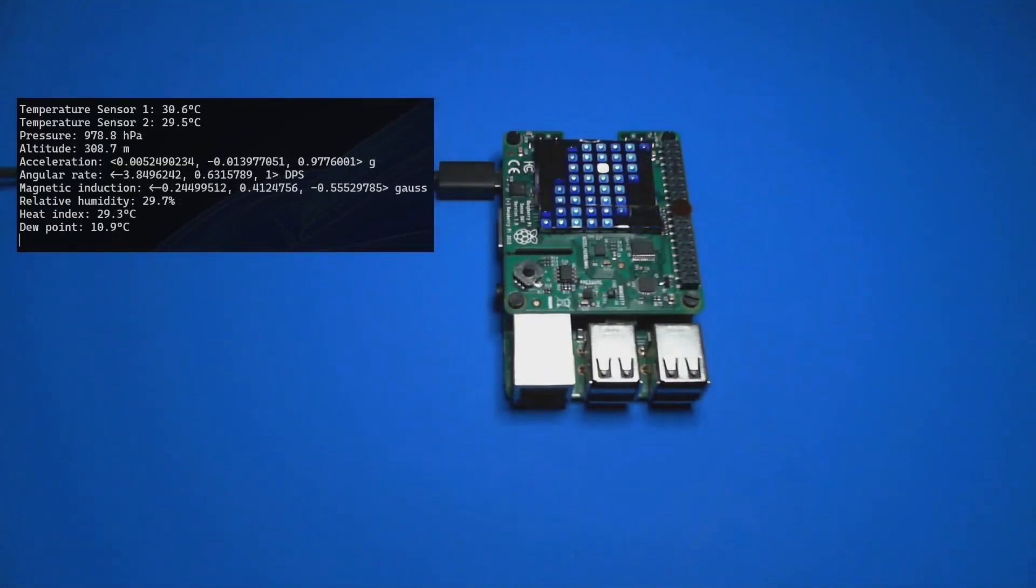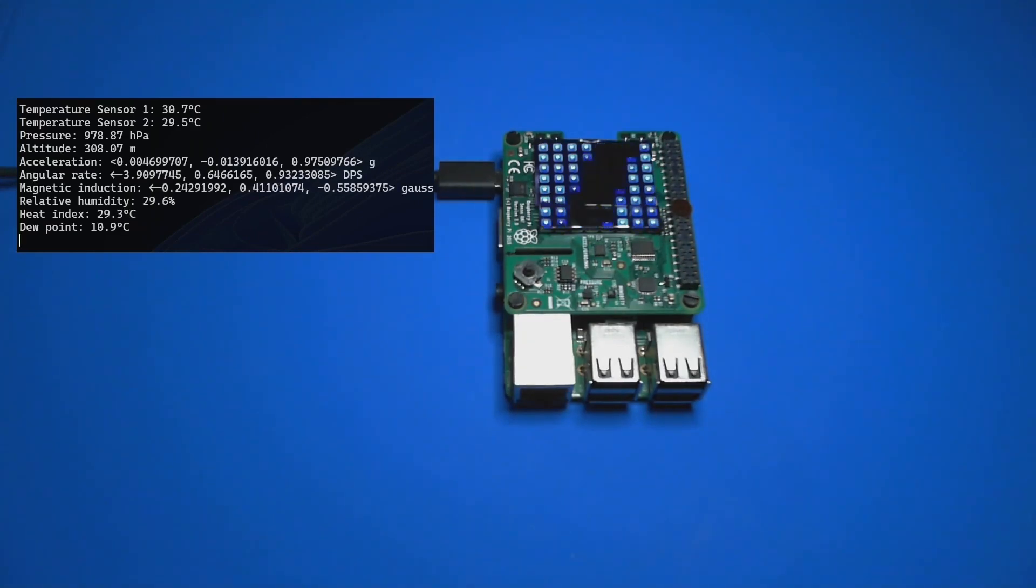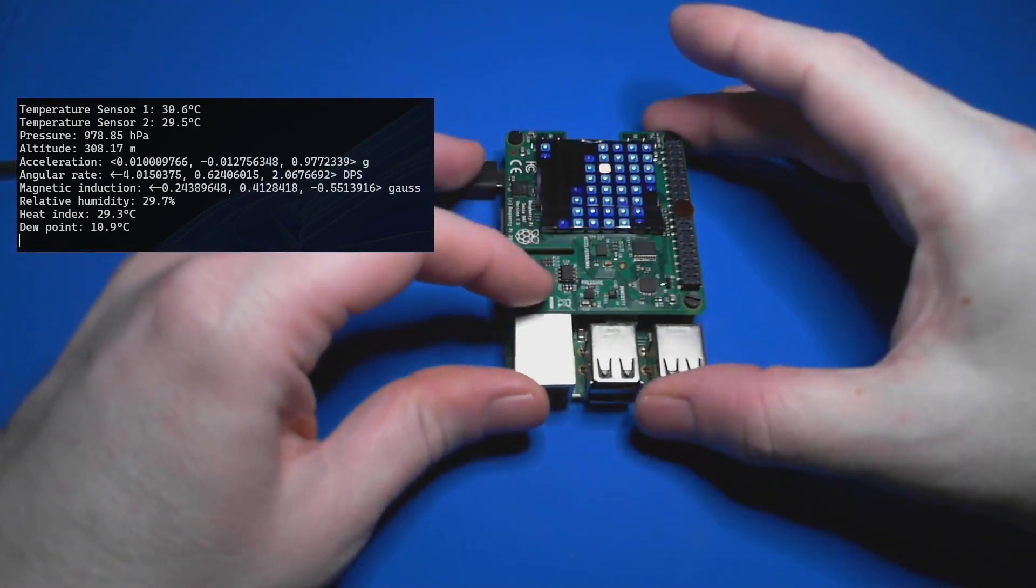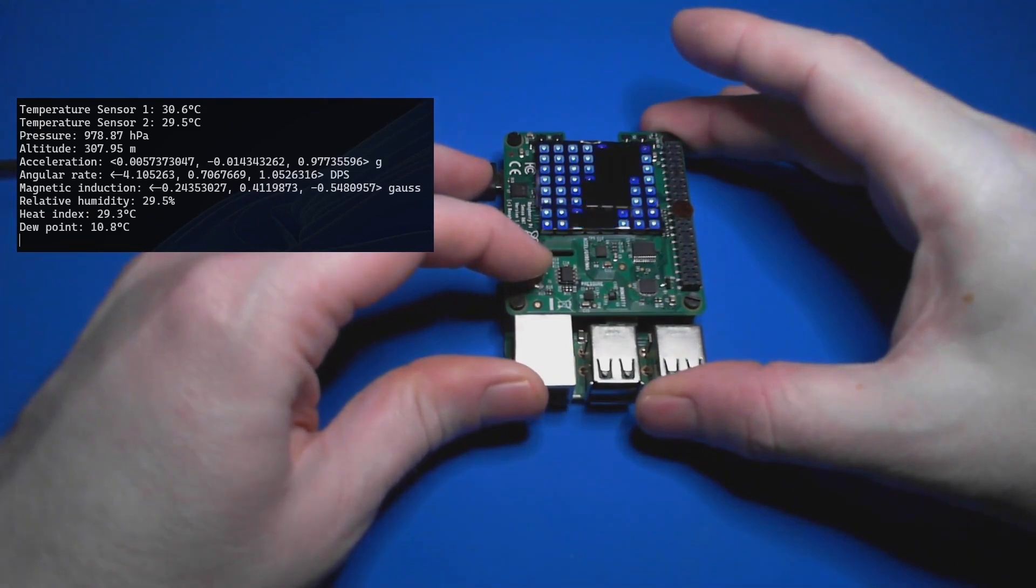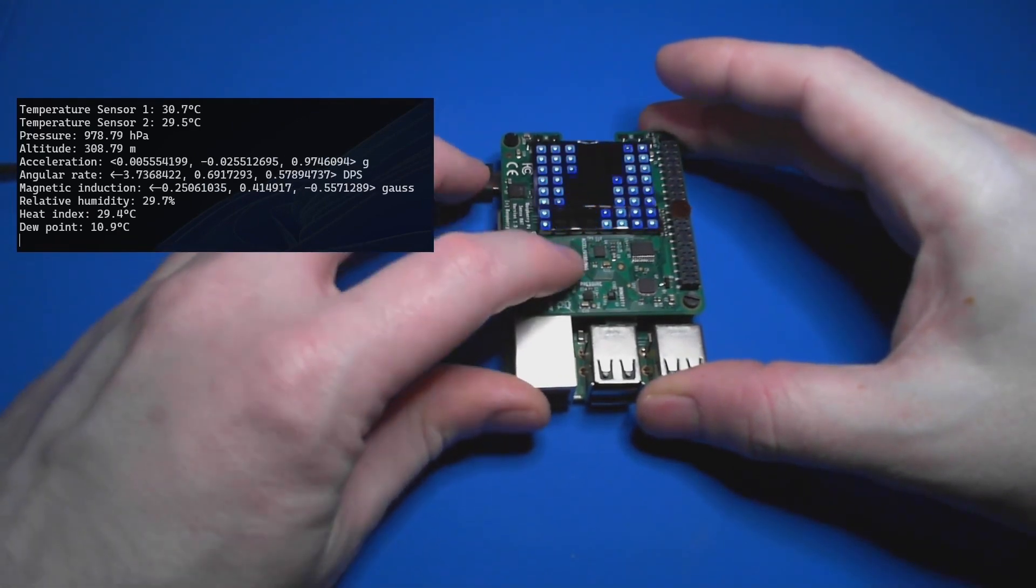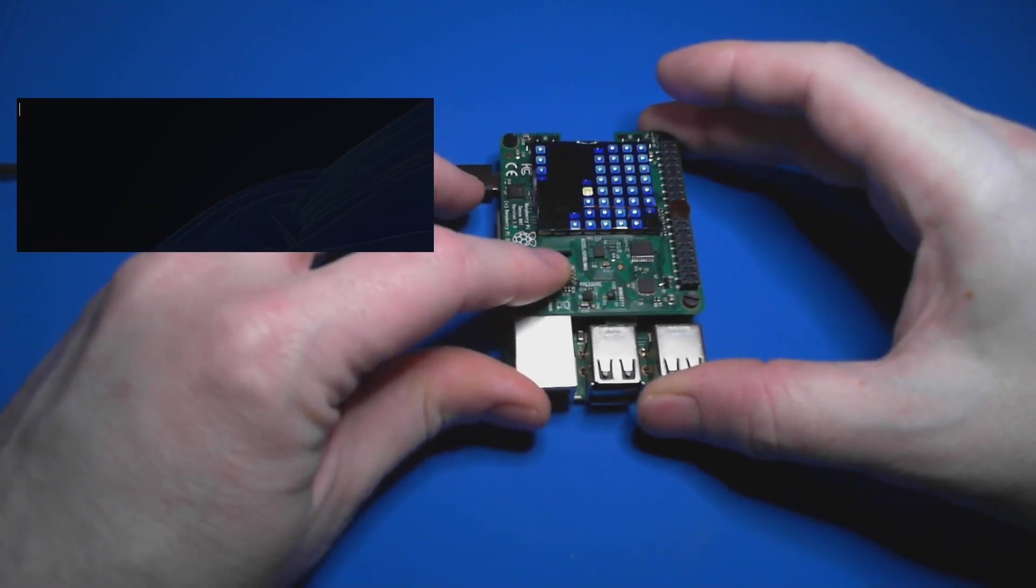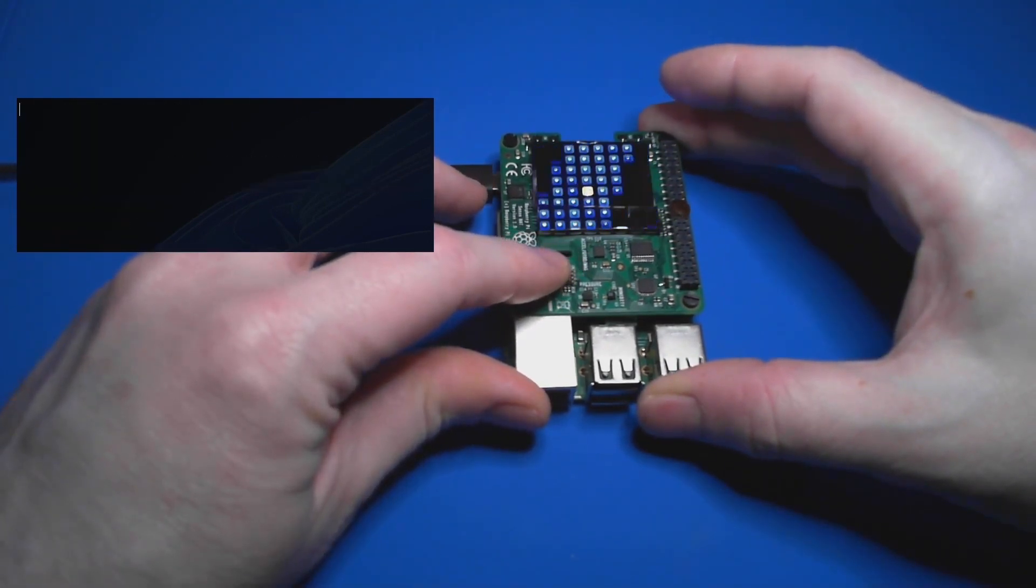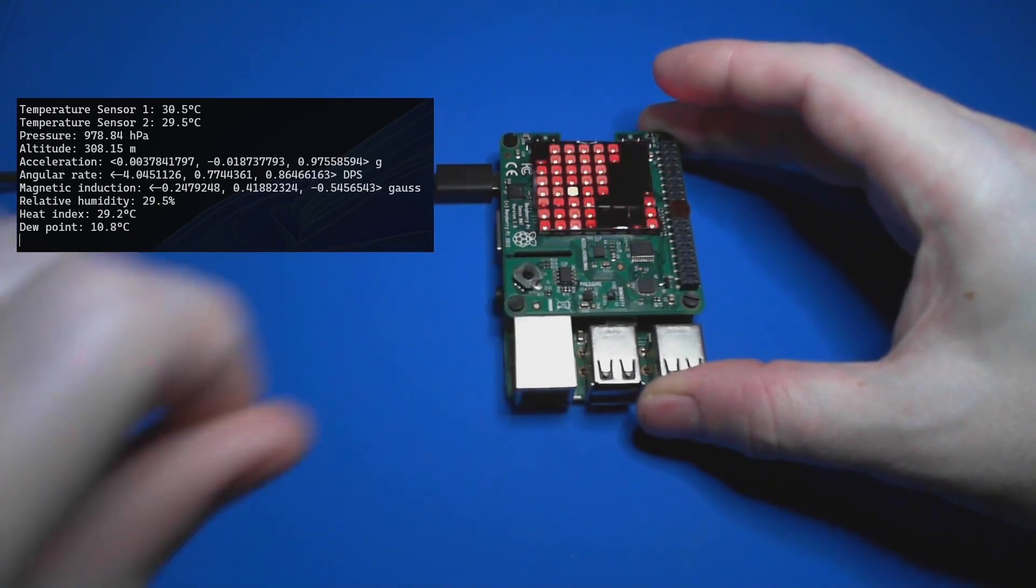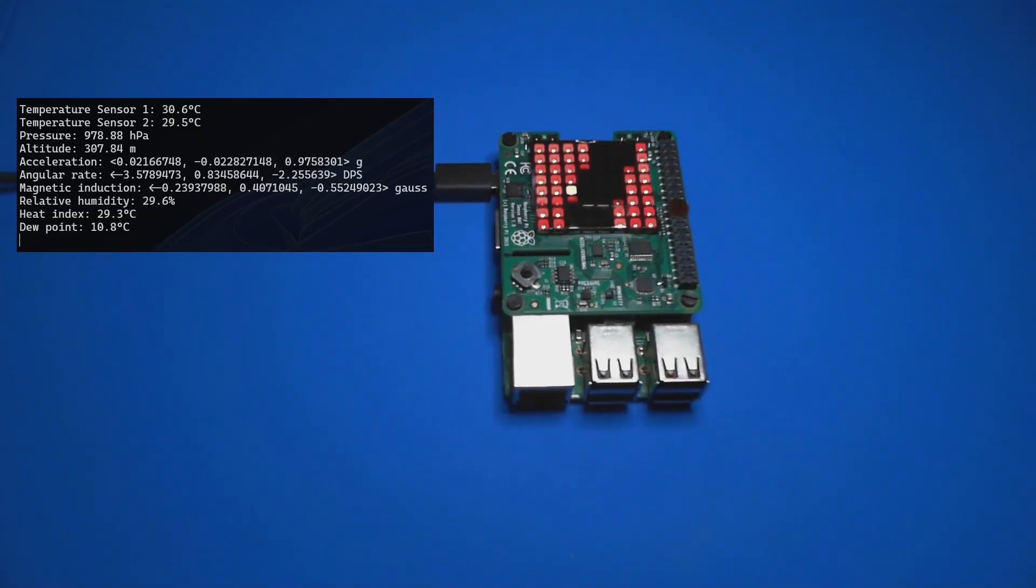As you can see, the Sense Hat is functioning properly. The sensors are supplying data to the app, and the LED matrix is displaying a dot on a blue background. I can move the dot with the joystick, and if I click it, the background turns red.